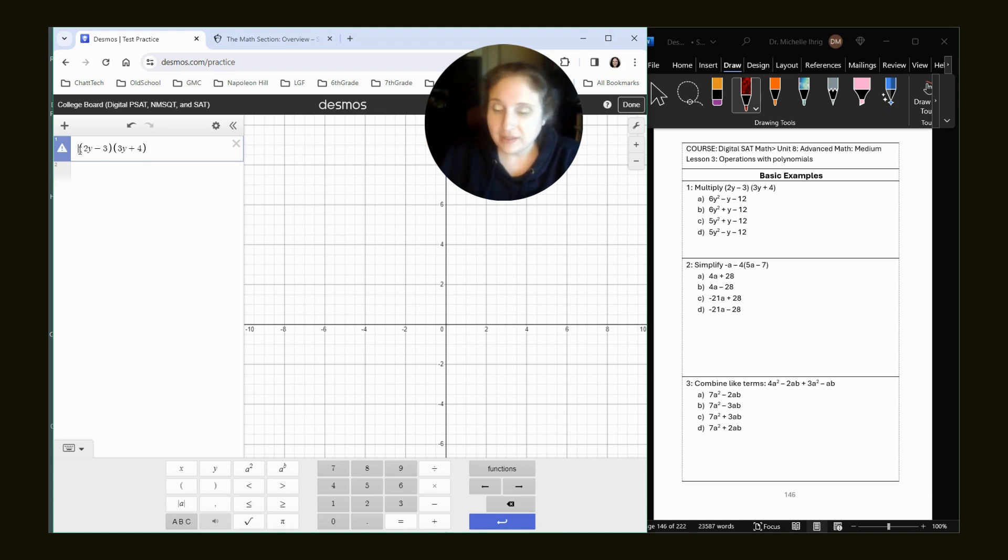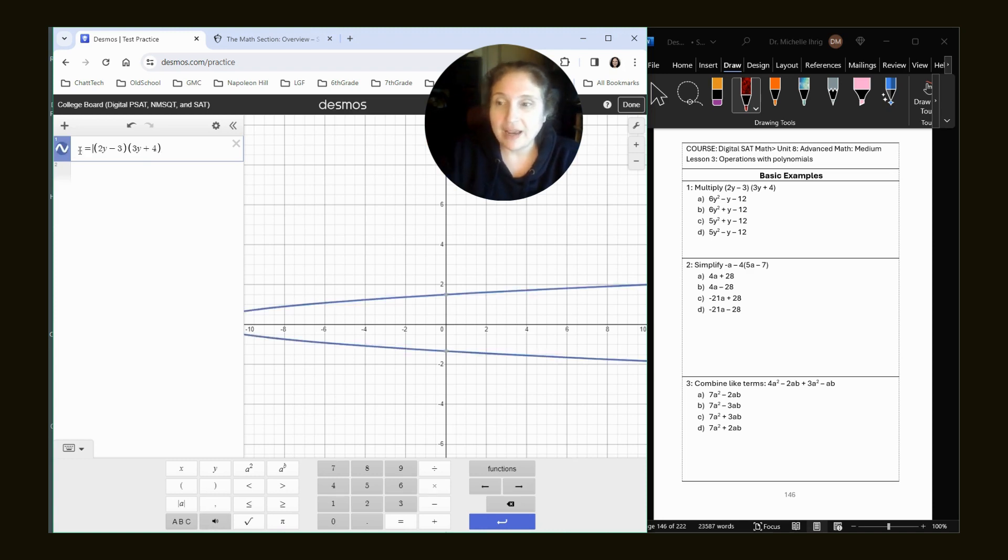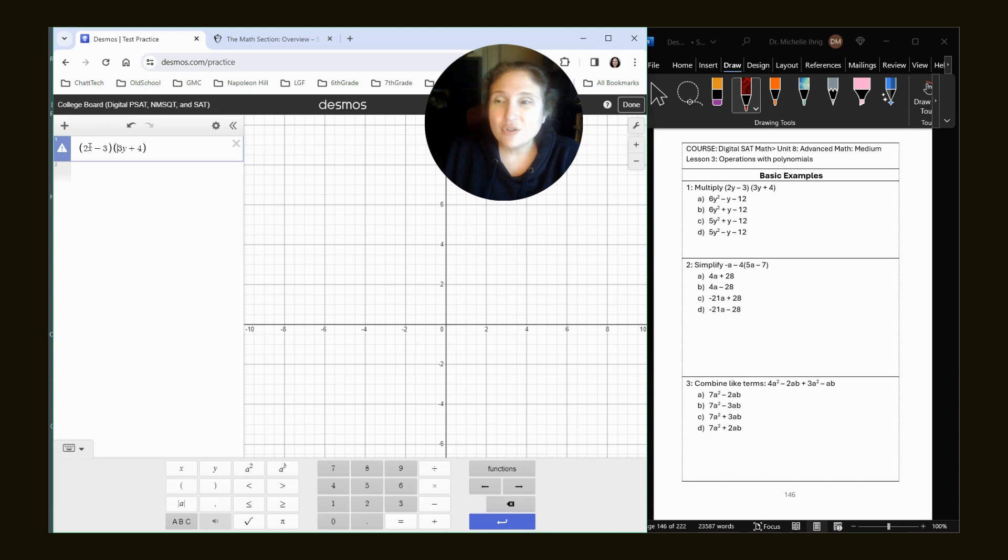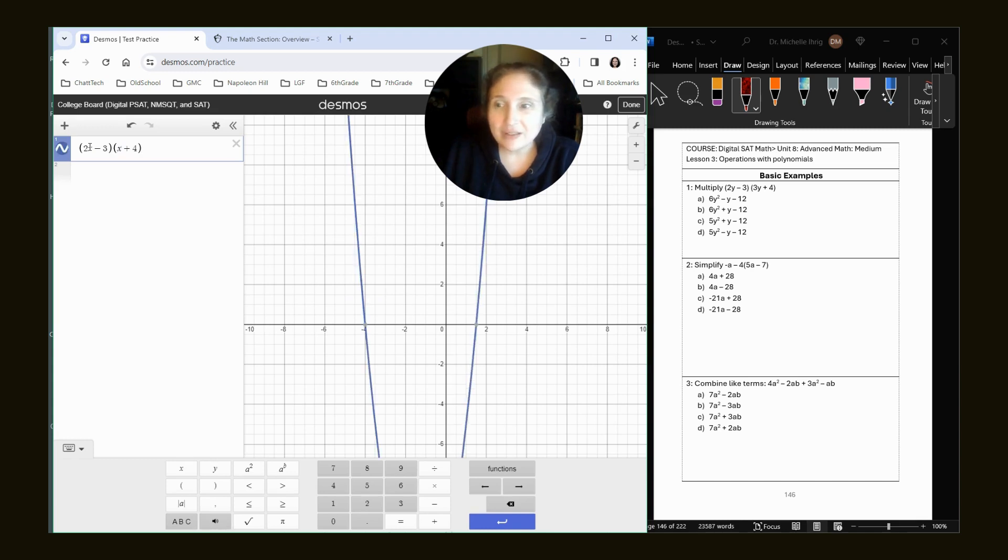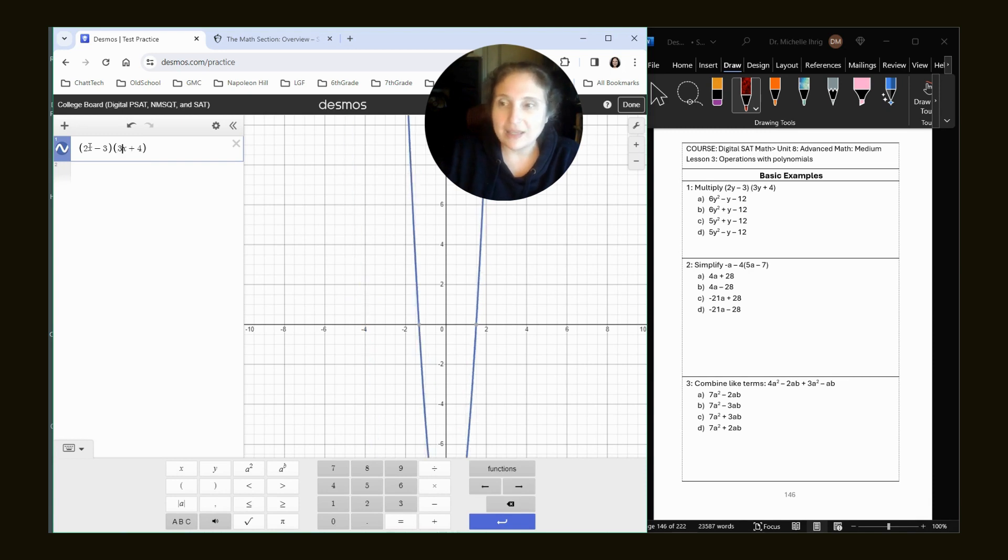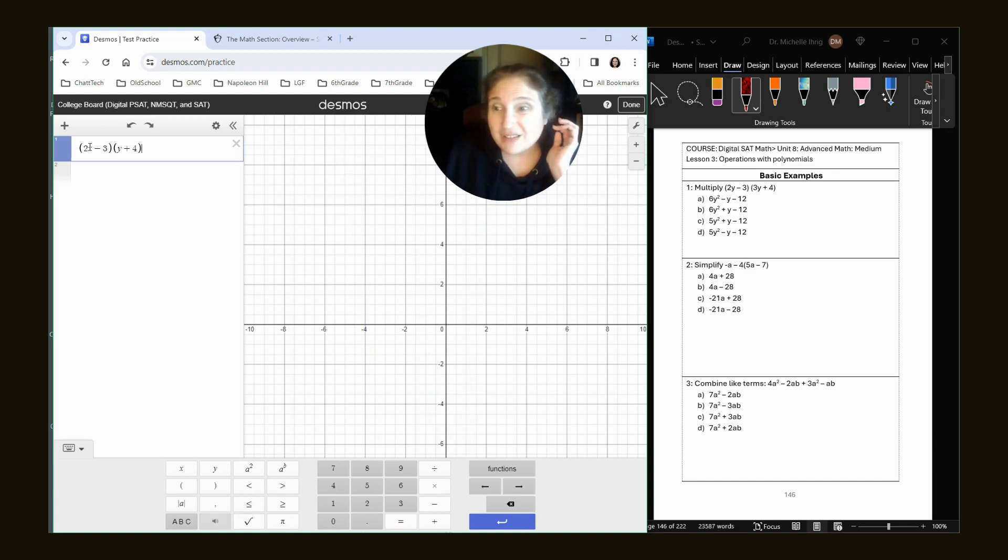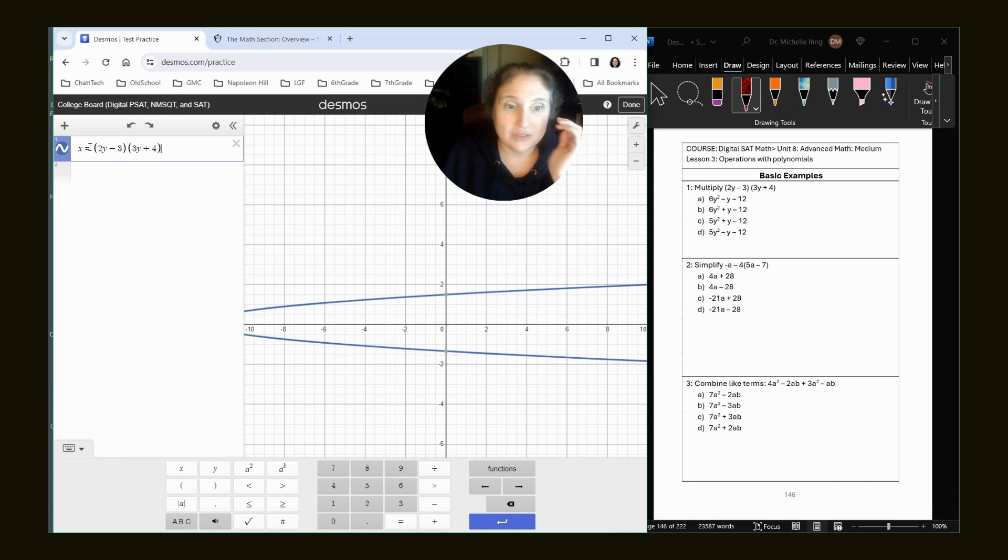So we're going to do 2y minus 3 and 3y plus 4. Now notice how I get the little symbol. So I have two options. Option one is to put x equals, and then I get the graph. Option two is to just change all these y's to x's. Because by default, the Desmos calculator is thinking in terms of y equals. So to make life easy, I'm just going to do x equals.